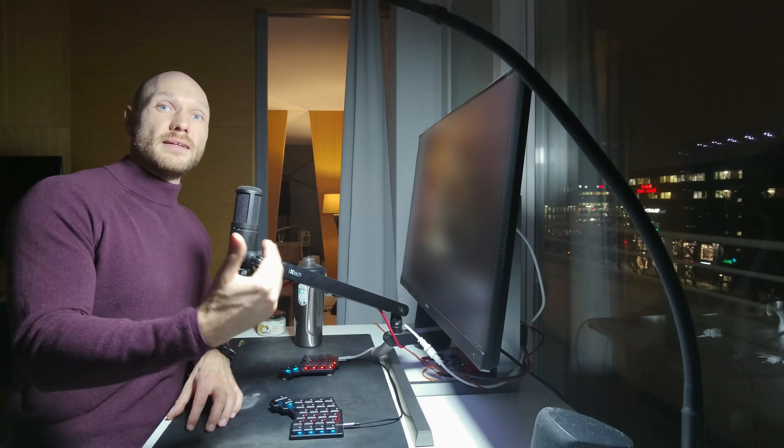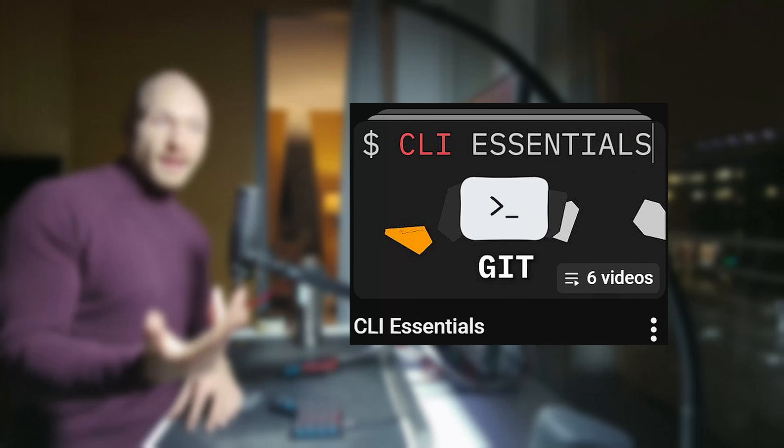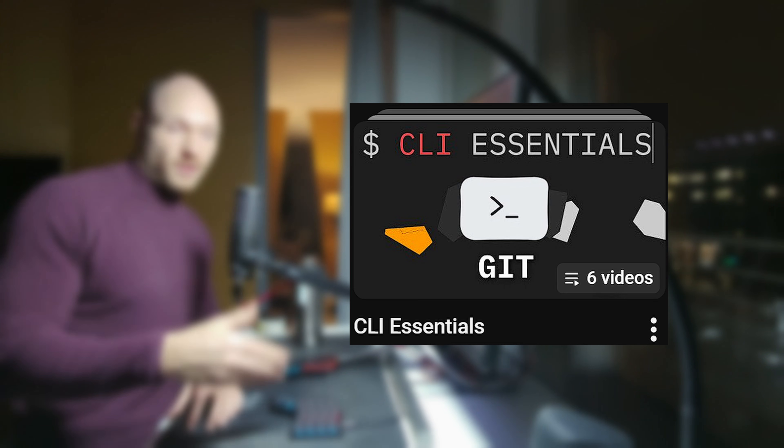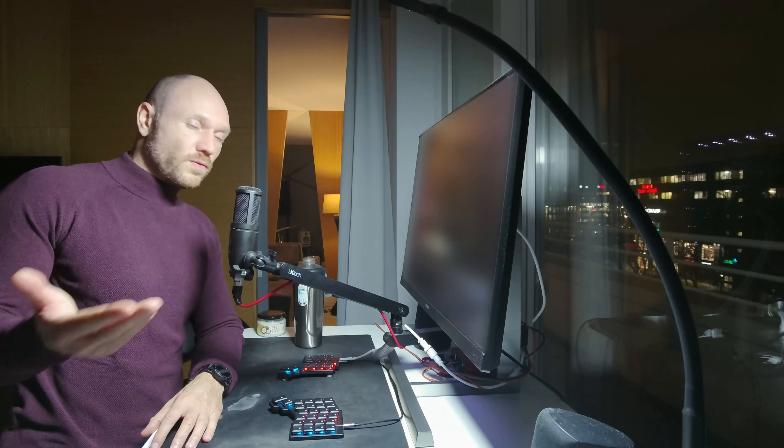And once you have that, you master the CLI tools necessary to replace your IDE entirely. And again, I also have a playlist for that. Just check it out. And for anything further, stay tuned for what's coming.